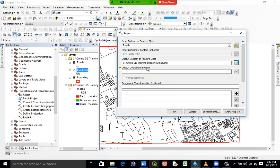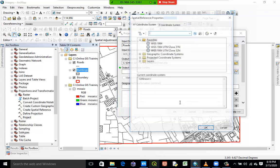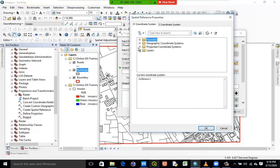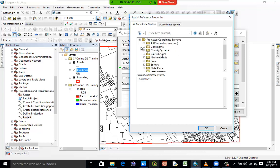I will now specify the coordinate system I want the software to project this layer to. Under projected coordinate systems there are a series of them — a lot that we can make use of.